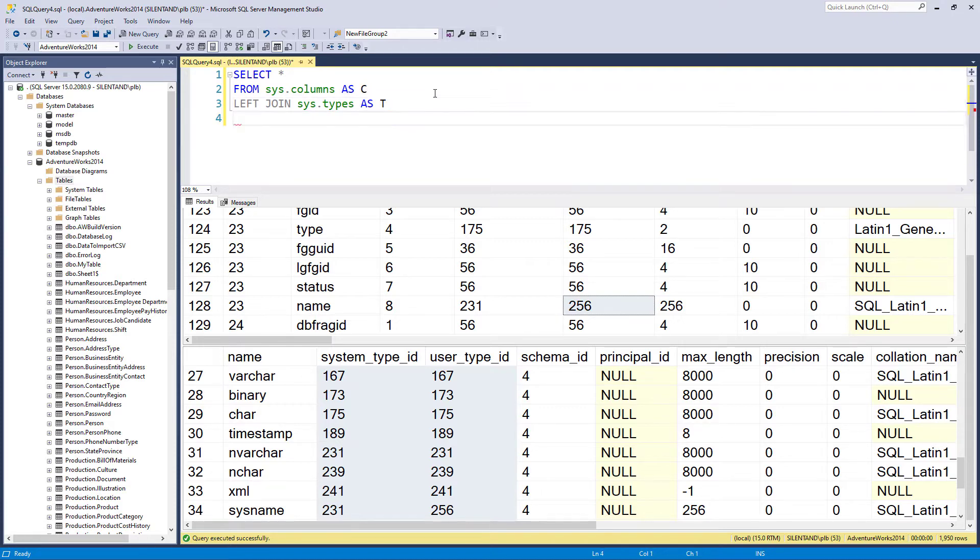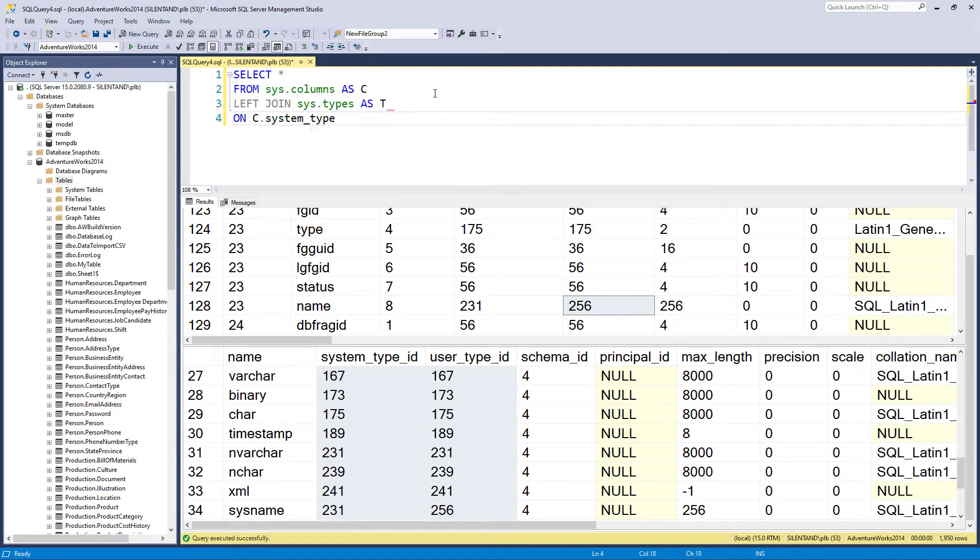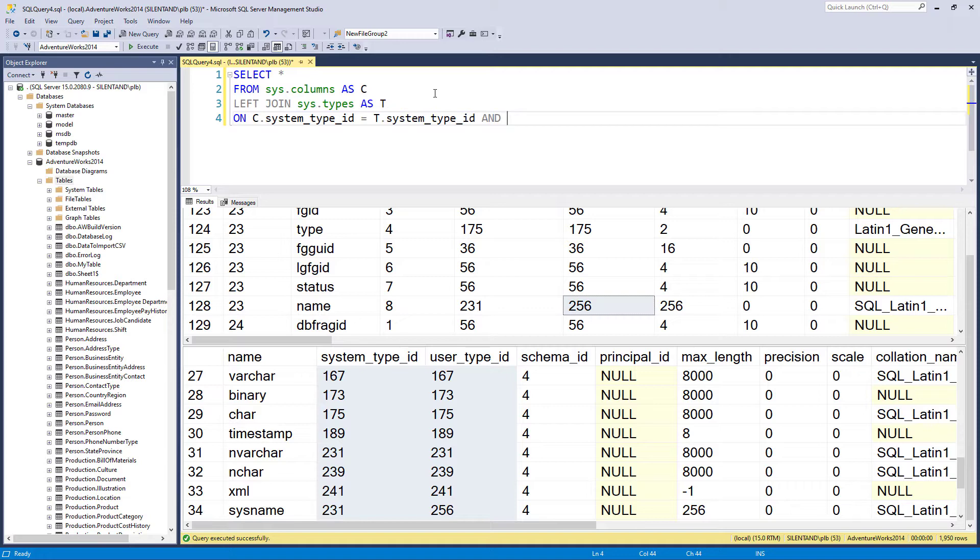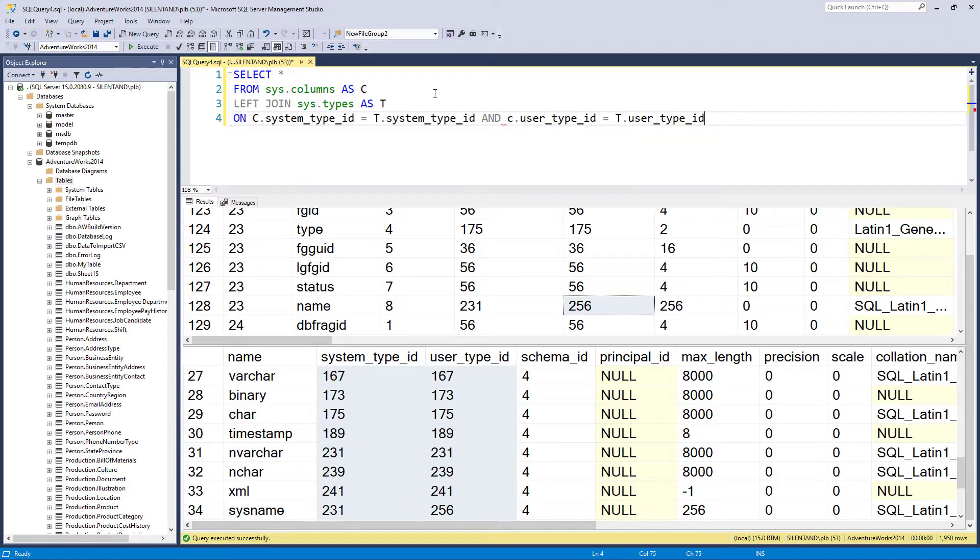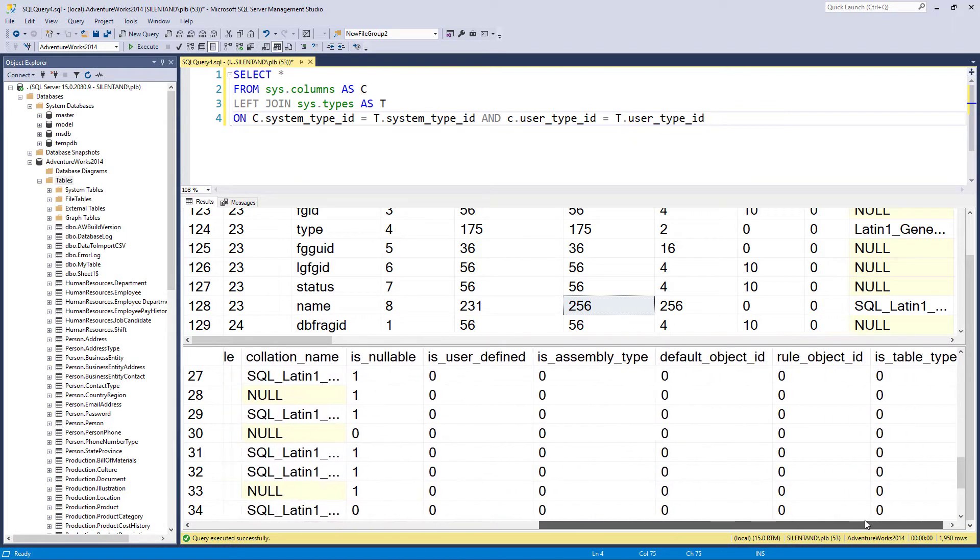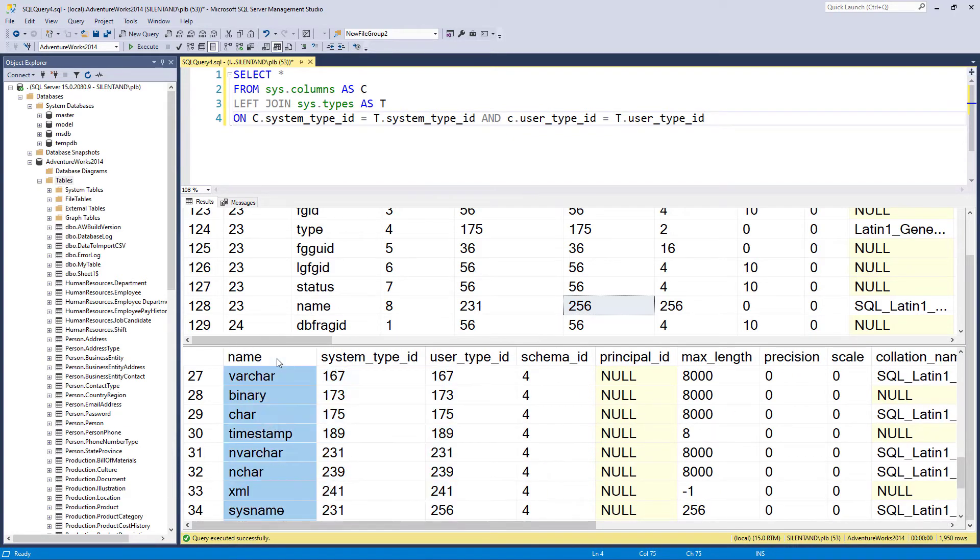So I'm joining them together on where the system type ID in both tables is the same and where the user type ID is also the same. Now, there are other things that you may be interested in here, but I'm only going to be looking at name here.